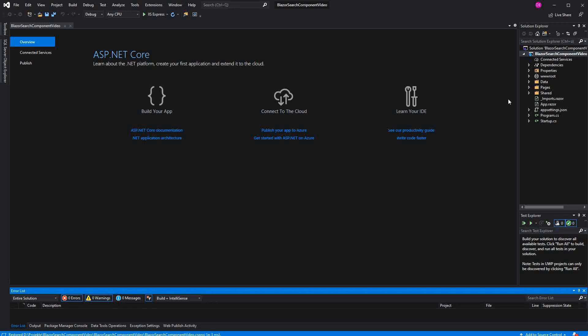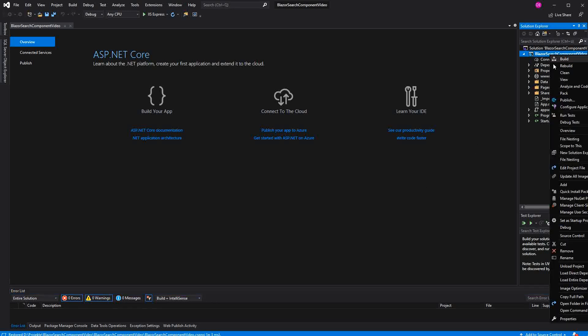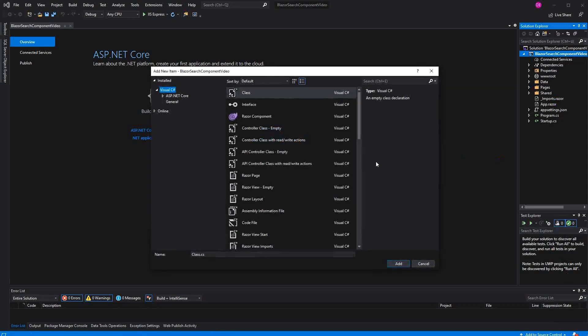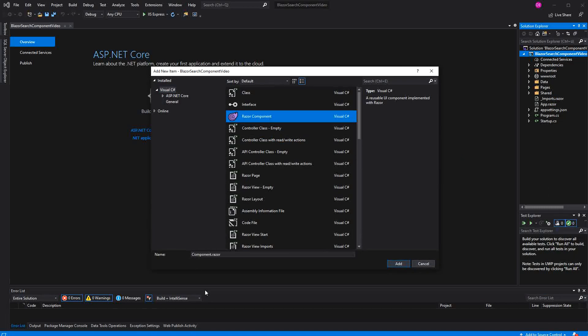Welcome to this video about creating a search component in Blazor. I will start by creating a new Razor component. I call it search component.